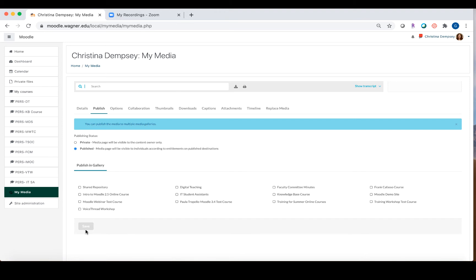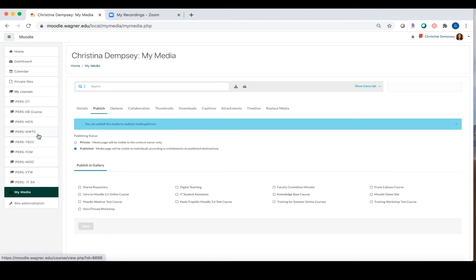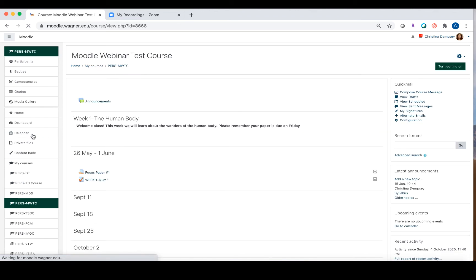Now, you may run into an issue where you're teaching a course that has the same course name but a different section number. If this is the case, what you would do is instead of publishing it here from the My Media Space, you would go into the course itself. So I'm going to go into the course here.